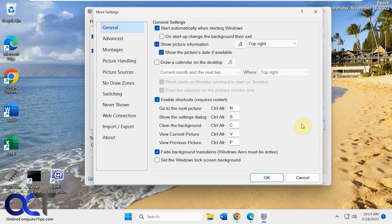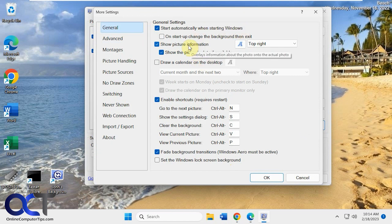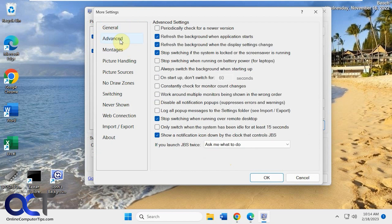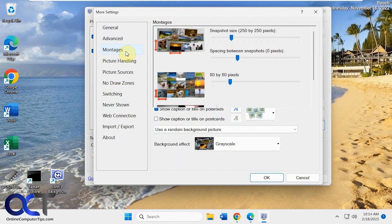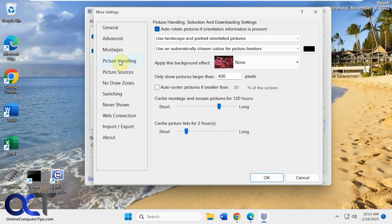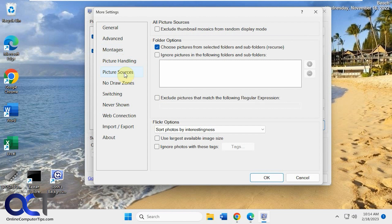If you click on more, you have tons of options here. Start with Windows, show picture information at the top right, some advanced options, the montage options for all your collages and stuff, picture handling. I'm not going to go through all these obviously, but you could kind of scroll through them and see if there's anything you want to change.